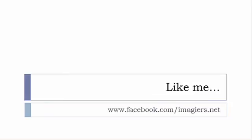And then last but not least, don't forget to like me on Facebook, please, s'il vous plaît. So the address is quite simple: www.facebook.com/imagiers.net. Thank you very much, merci beaucoup, au revoir.